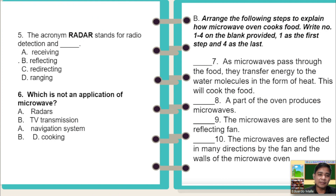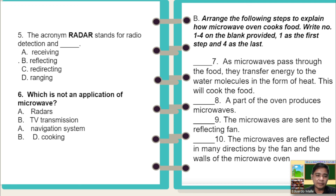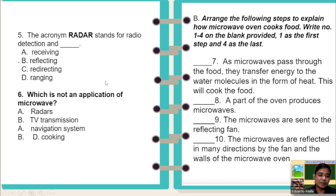Number 5: the acronym radar stands for radio detection and — A: receiving, B: reflecting, C: redirecting, D: ranging. Number 6: which is NOT an application of microwave? A: radars, B: TV transmission, C: navigation system, D: cooking.